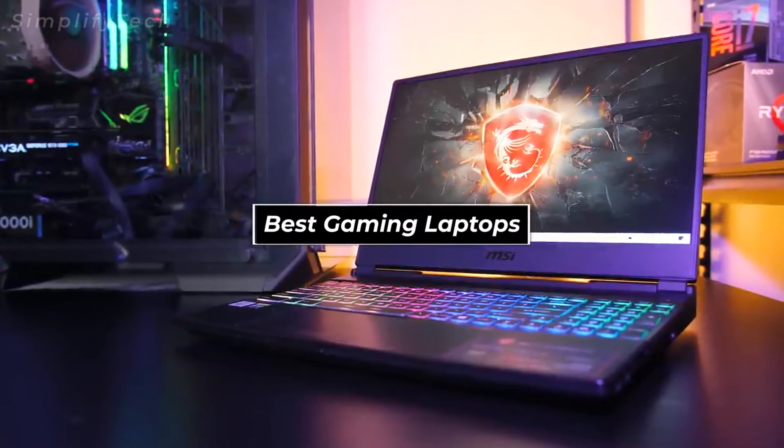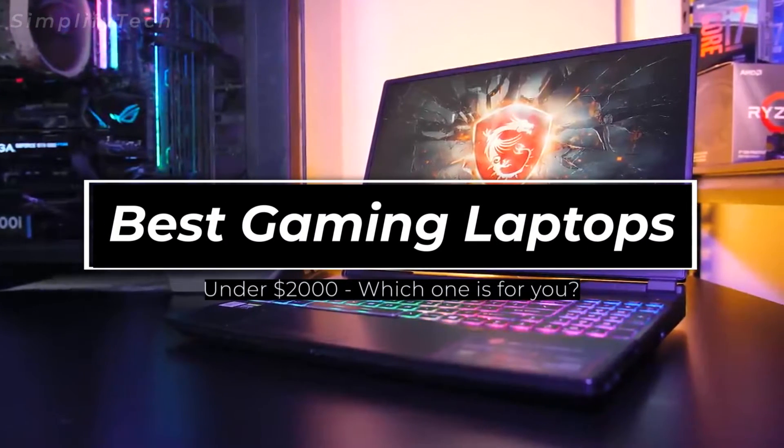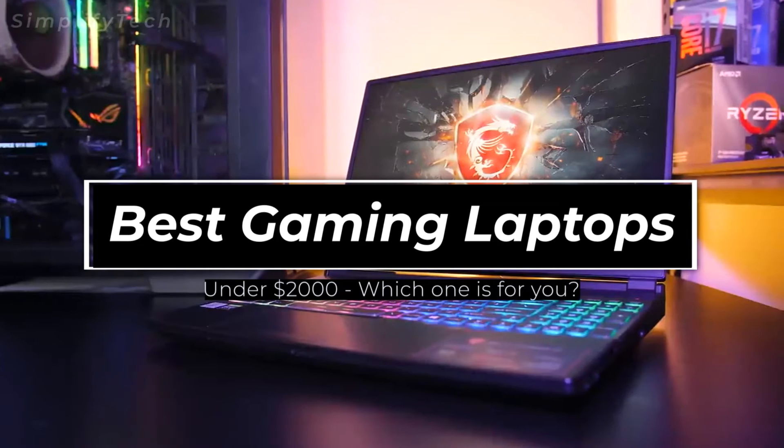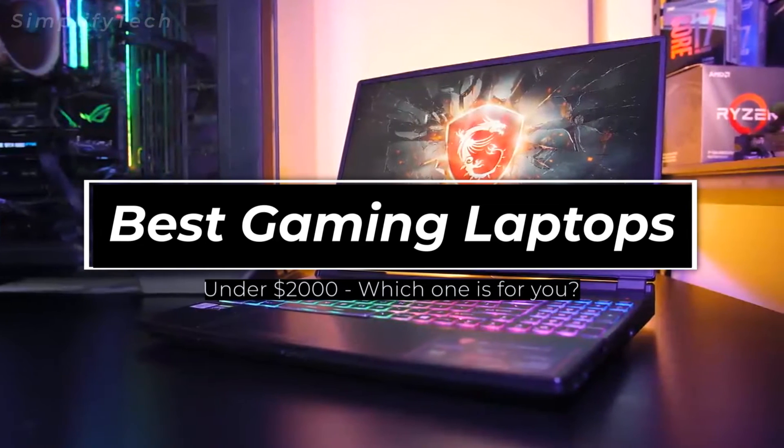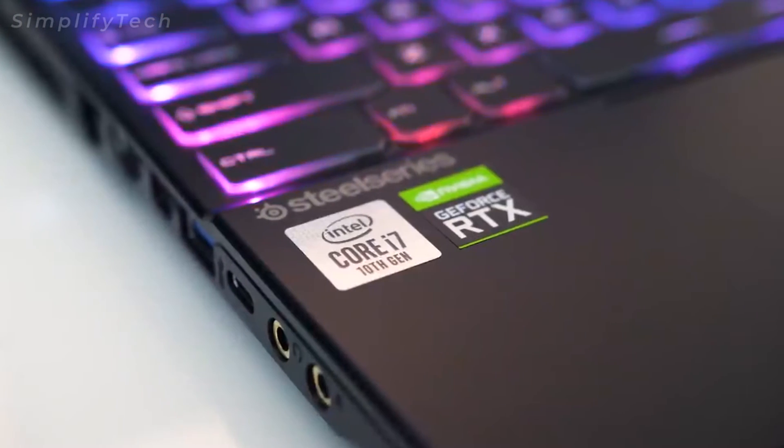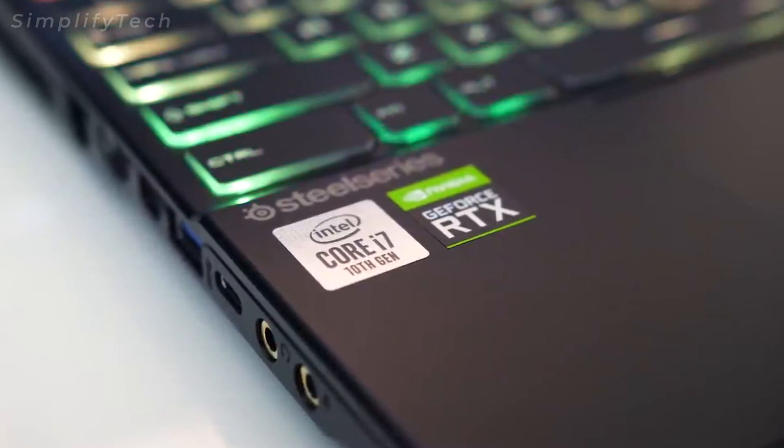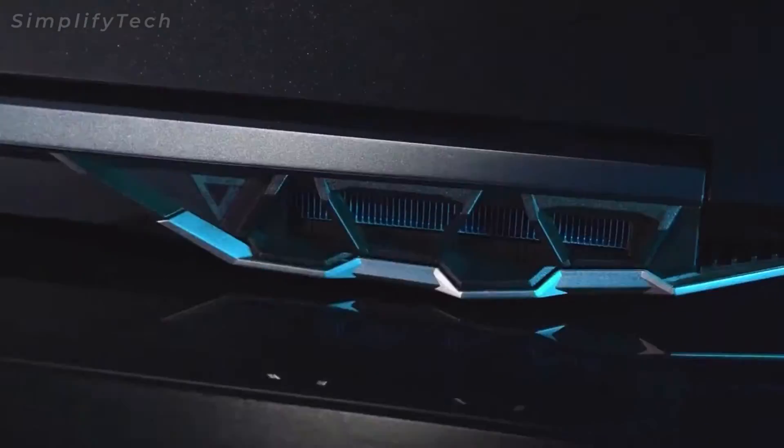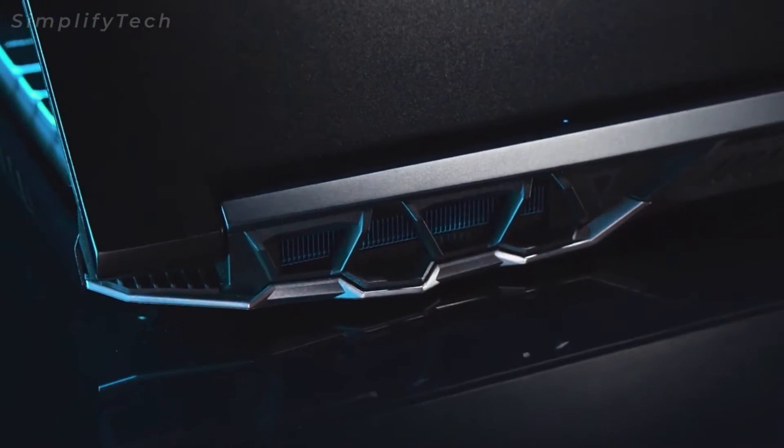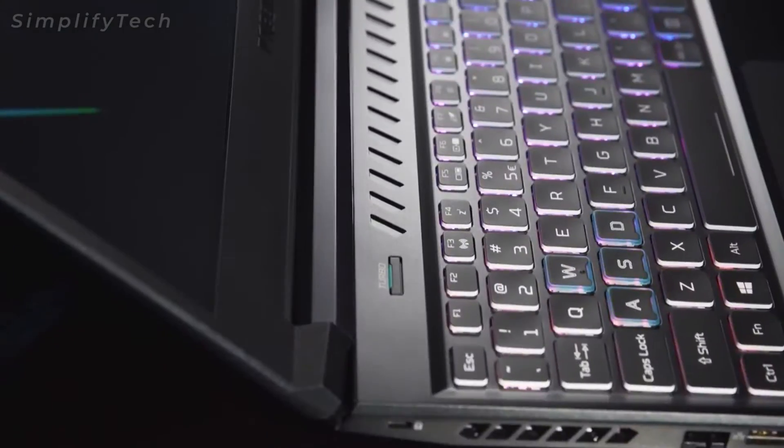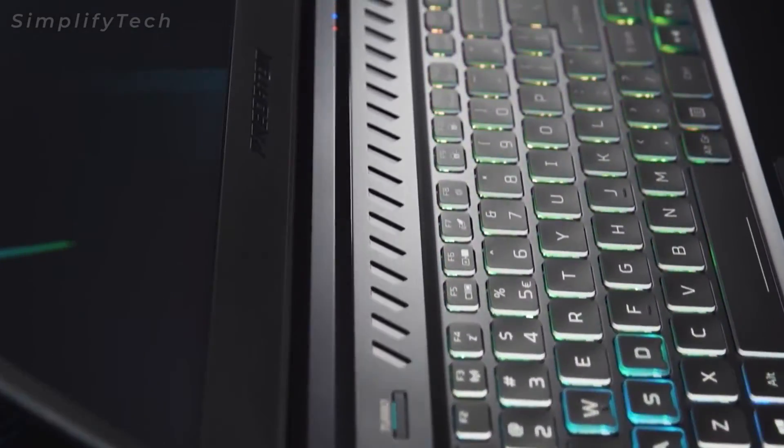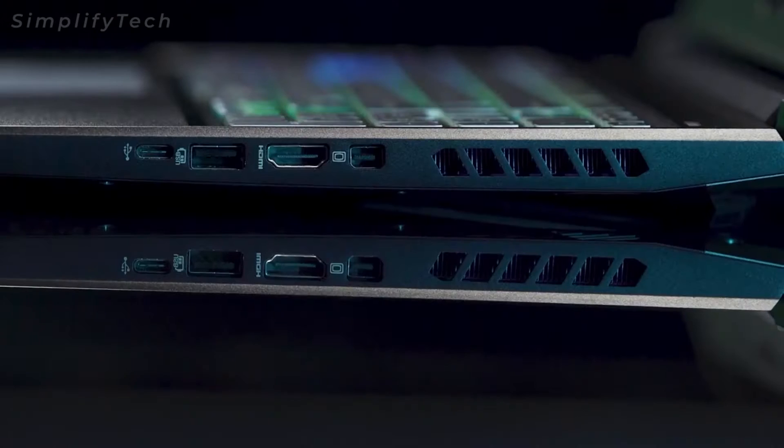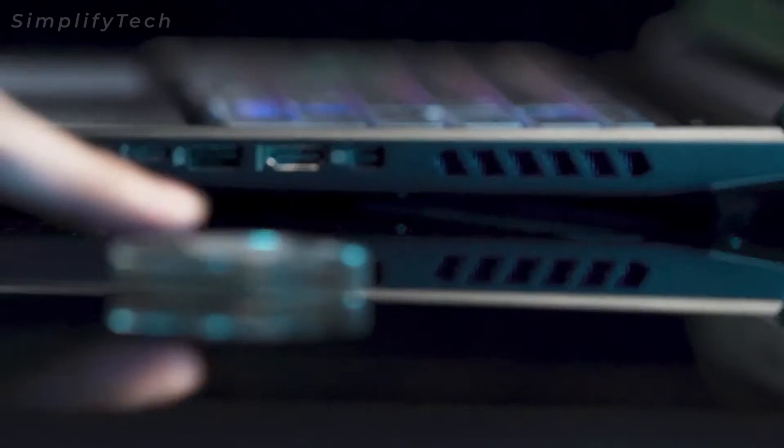All right, so in today's video I'm going to be showing you some of the best gaming laptops that you can buy for under two thousand dollars. Laptops in the list have been handpicked by me, so I really hope that you'll find the video to be helpful. In case you do, don't forget to hit the like button below and also subscribe to the channel for more such videos in the future.